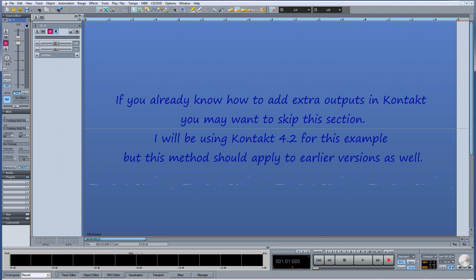If you already know how to add extra outputs in Contact, you may want to skip this section. I will be using Contact 4.2 for this example, but the method should apply to earlier versions as well.